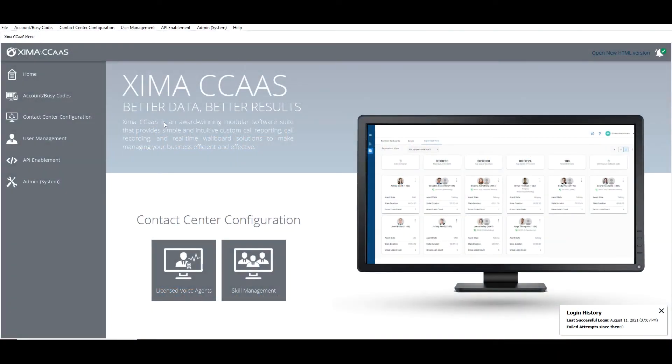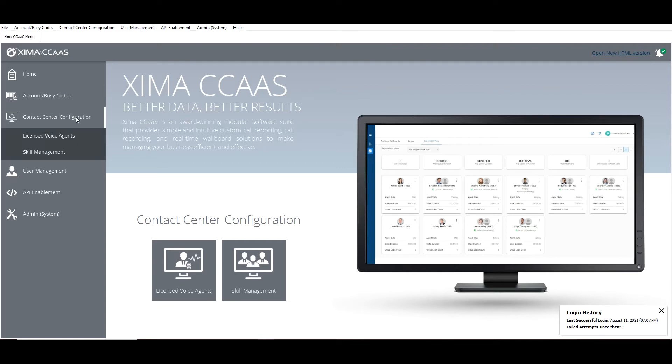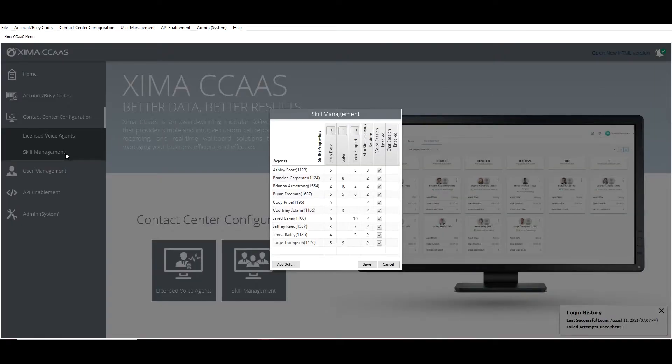When logged into the admin UI, go to Contact Center Configuration and Skill Management. For each skill, there will be a Settings button above their name.